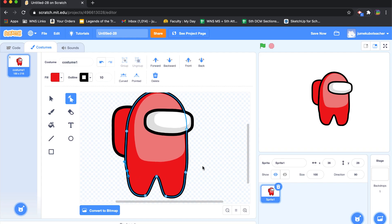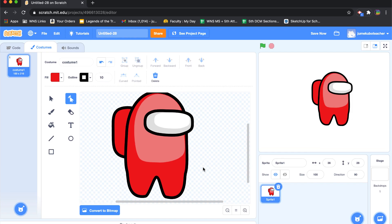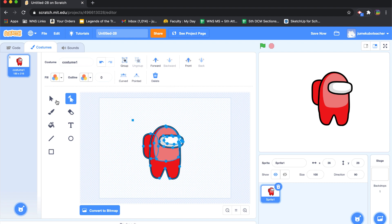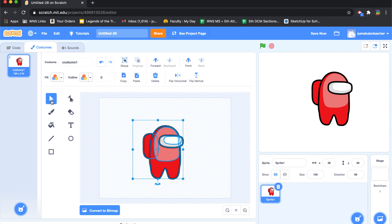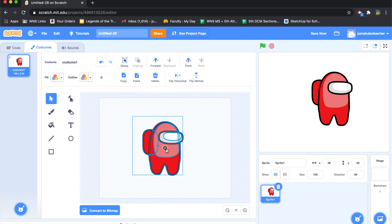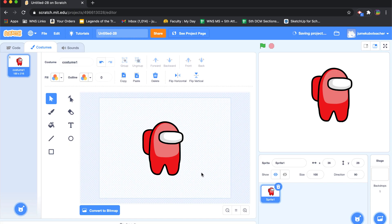That's a decent-looking Among Us character. Now I'm going to zoom out to see how it looks — pretty good. I'll go into pointer mode, grab the whole thing, and make sure it's centered around that crosshair in the middle. That looks pretty good. That's Costume 1.